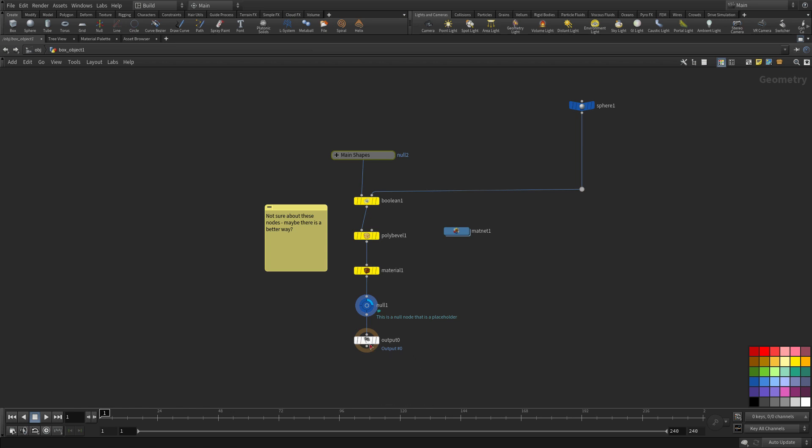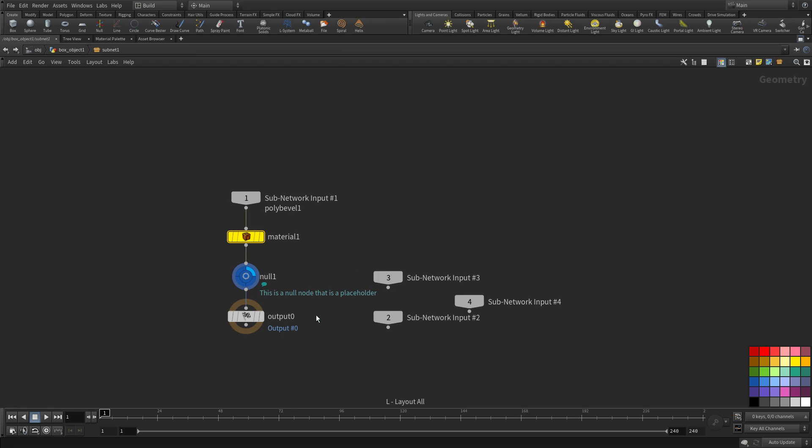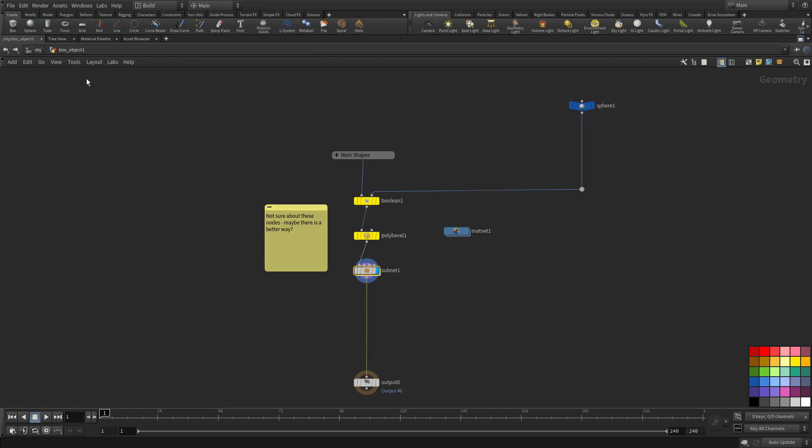Now there's another way to do something similar which is that you can select a few nodes just like those two and you put them into a subnetwork. So in this case it's not just a dressing it actually has an input and an output and you can do things inside this network that are separate from the other network. These are often used to create digital assets. Most digital assets get collapsed into subnetworks so that's another tool at your disposal.